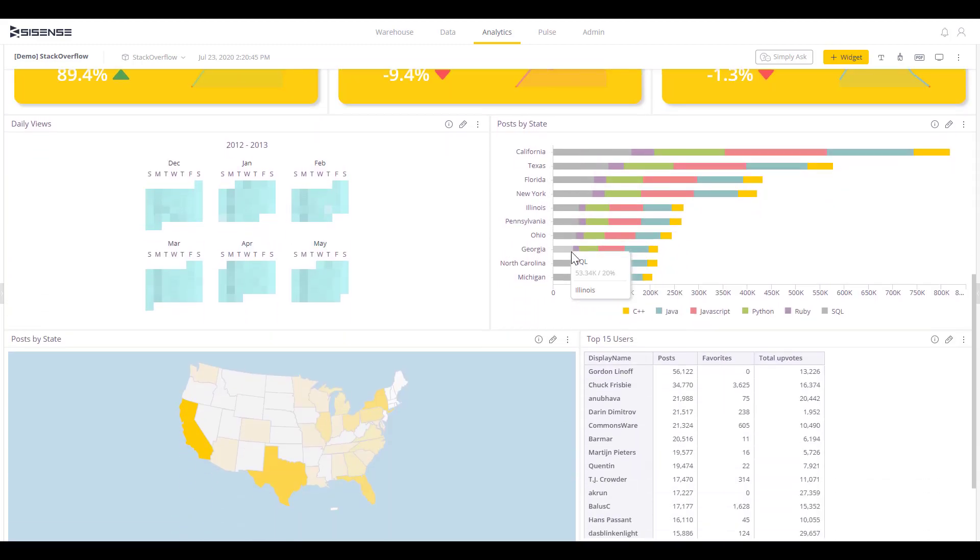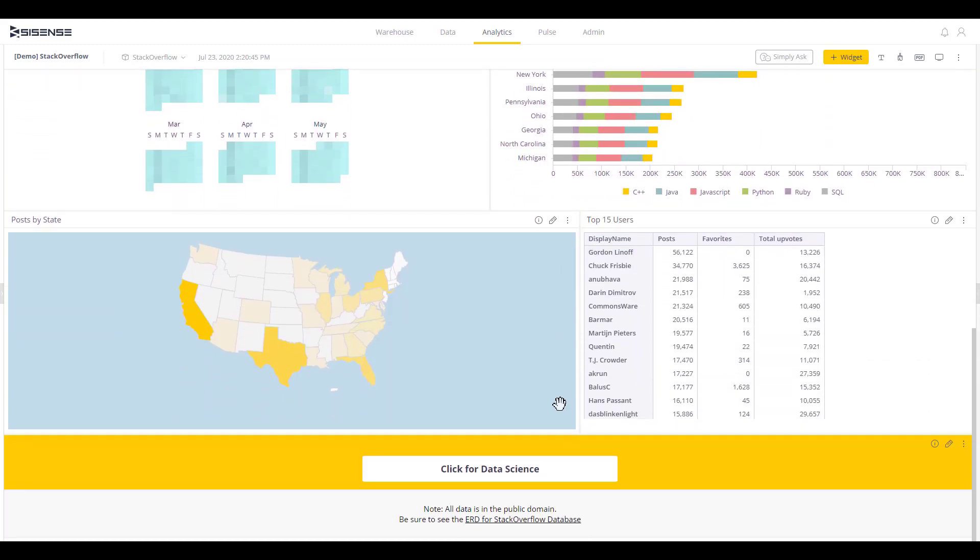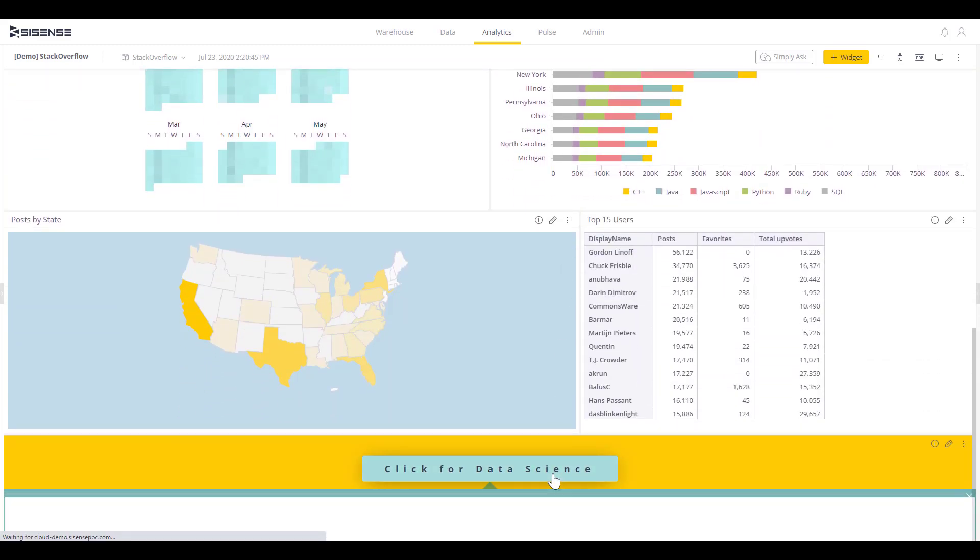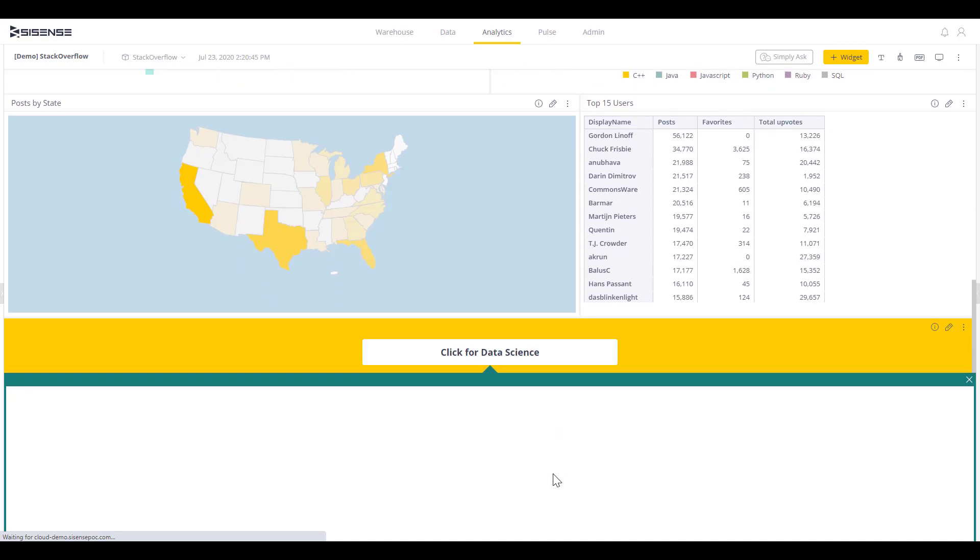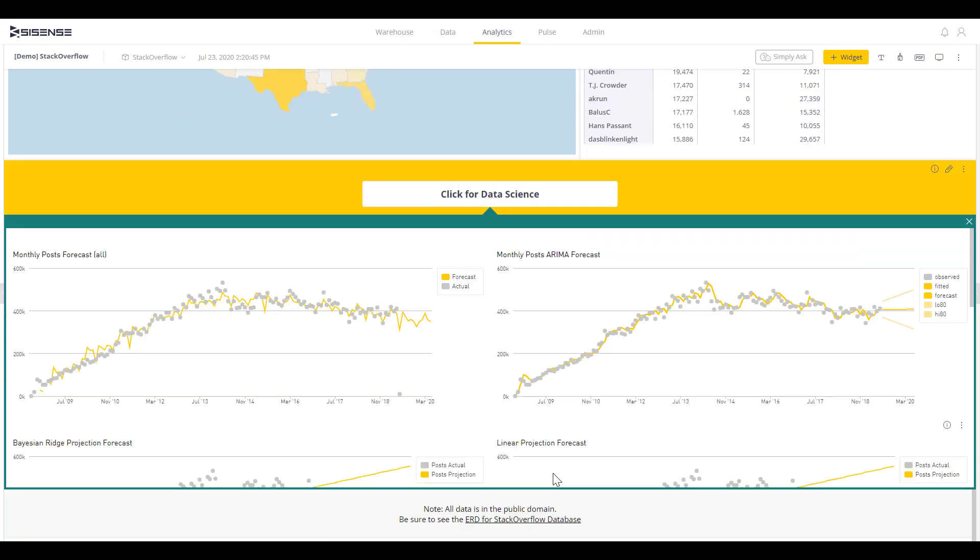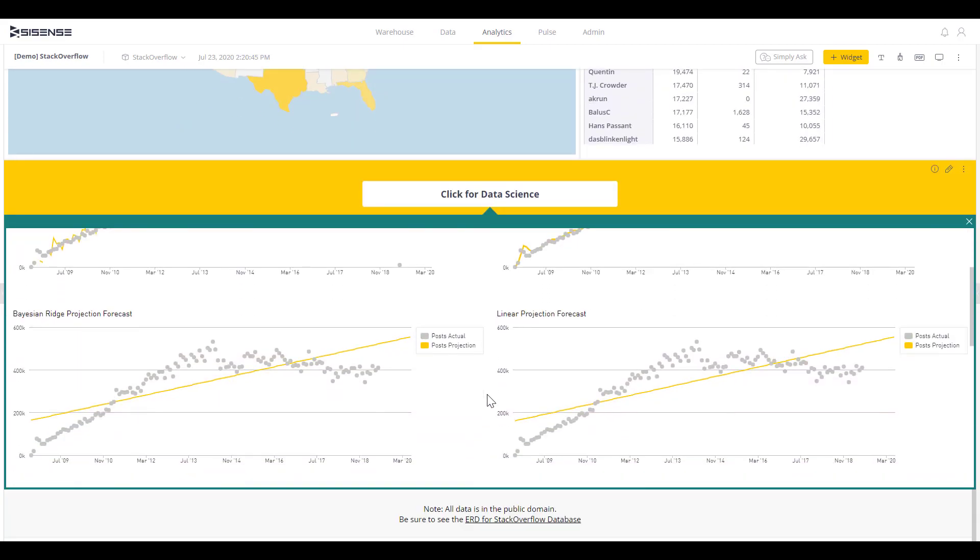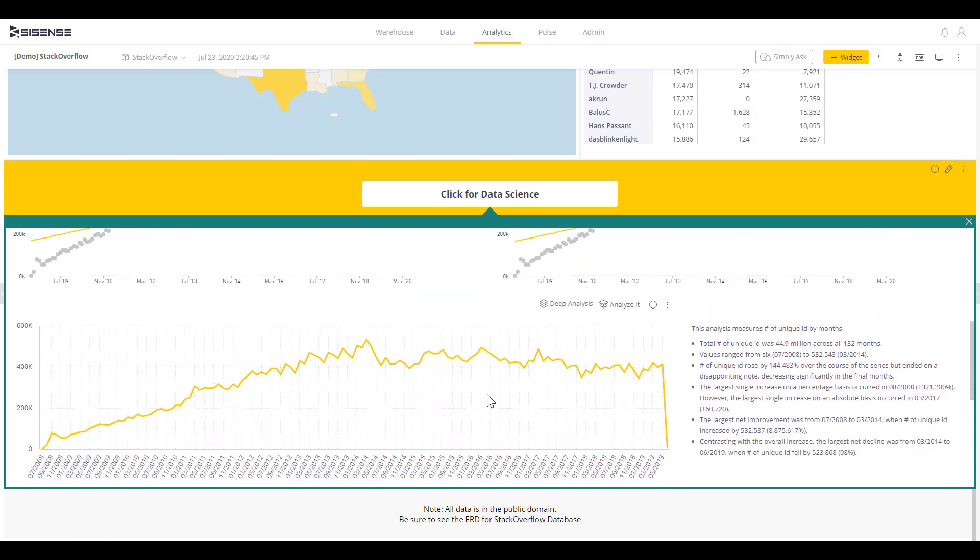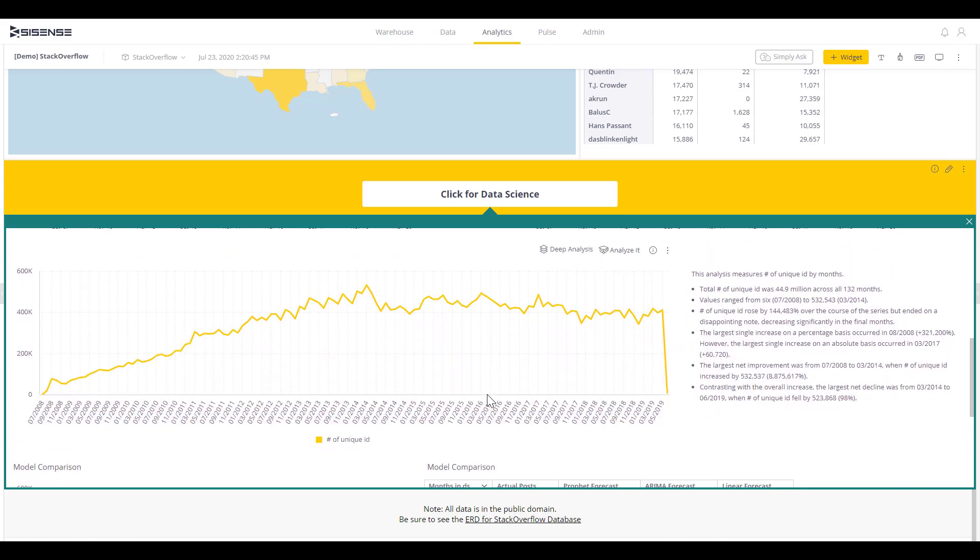And for even deeper predictive analytics, we can embed code-driven data science into any dashboard for users of all skill levels to leverage. Let's look under the hood of this powerful data science section.